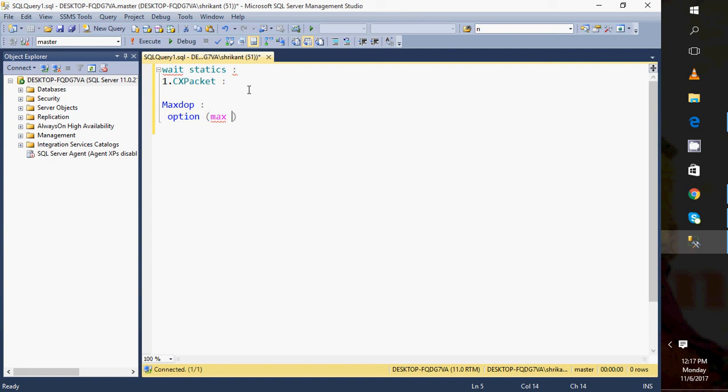It means that query will be executed on a single processor. If we specify two, it means the query will be executed in parallel on two processors. If three, or if four, like that, it depends on your core size.